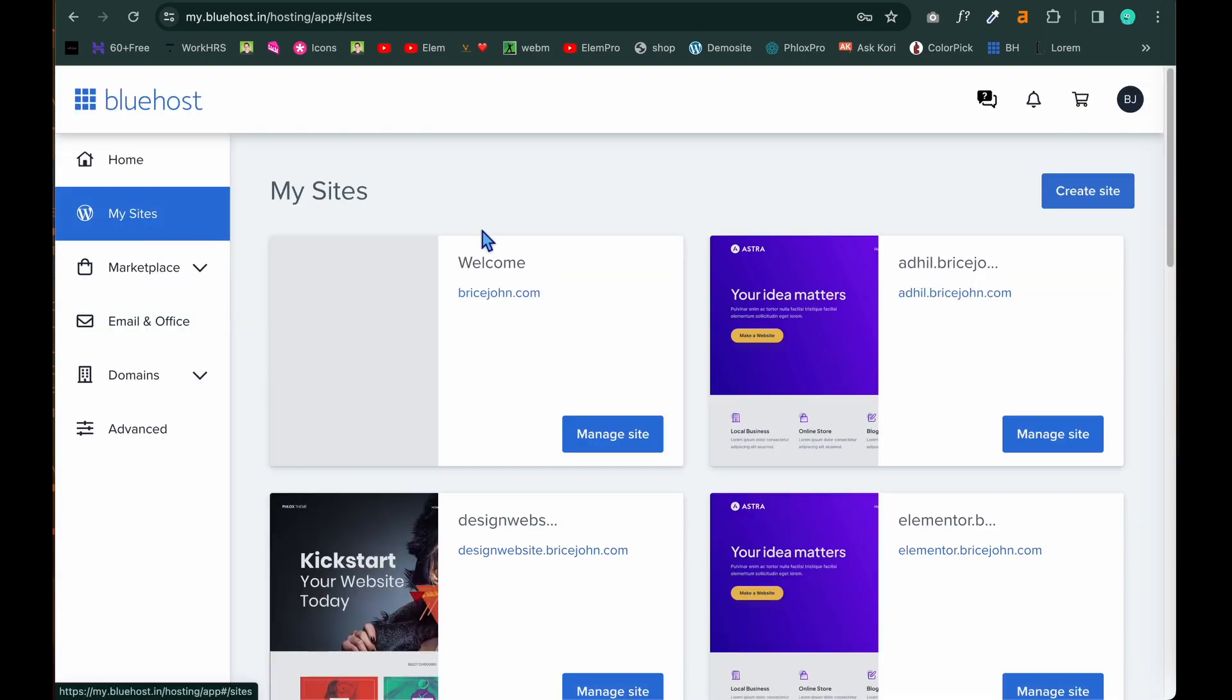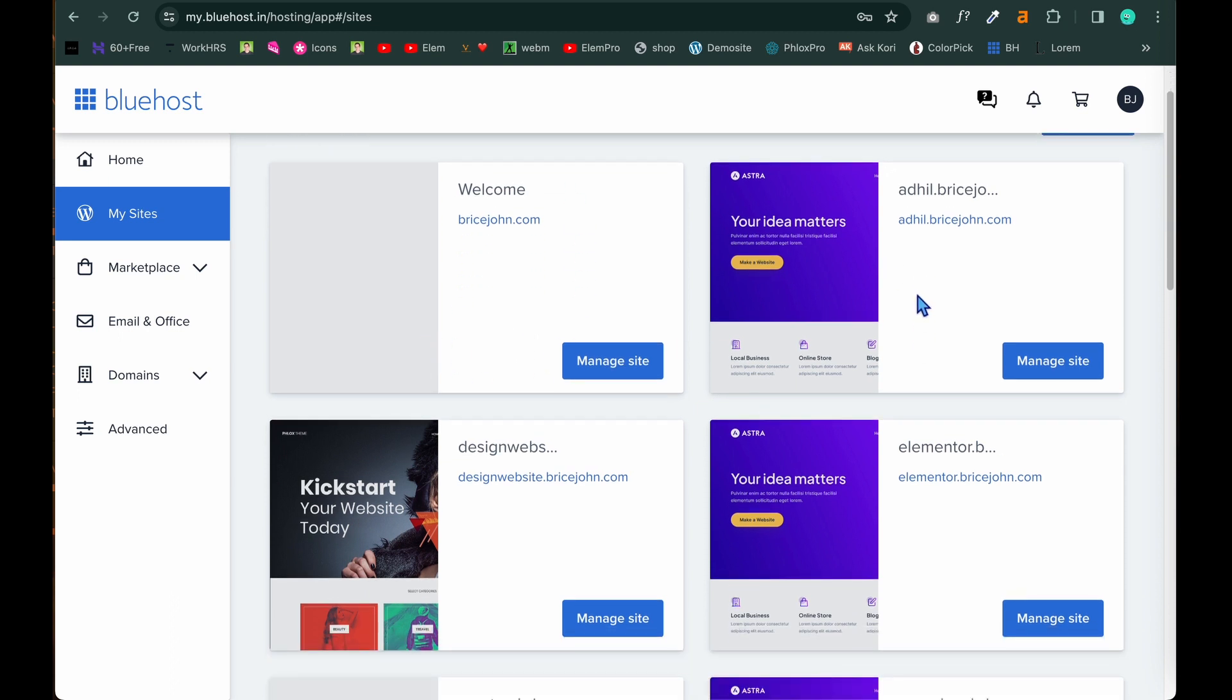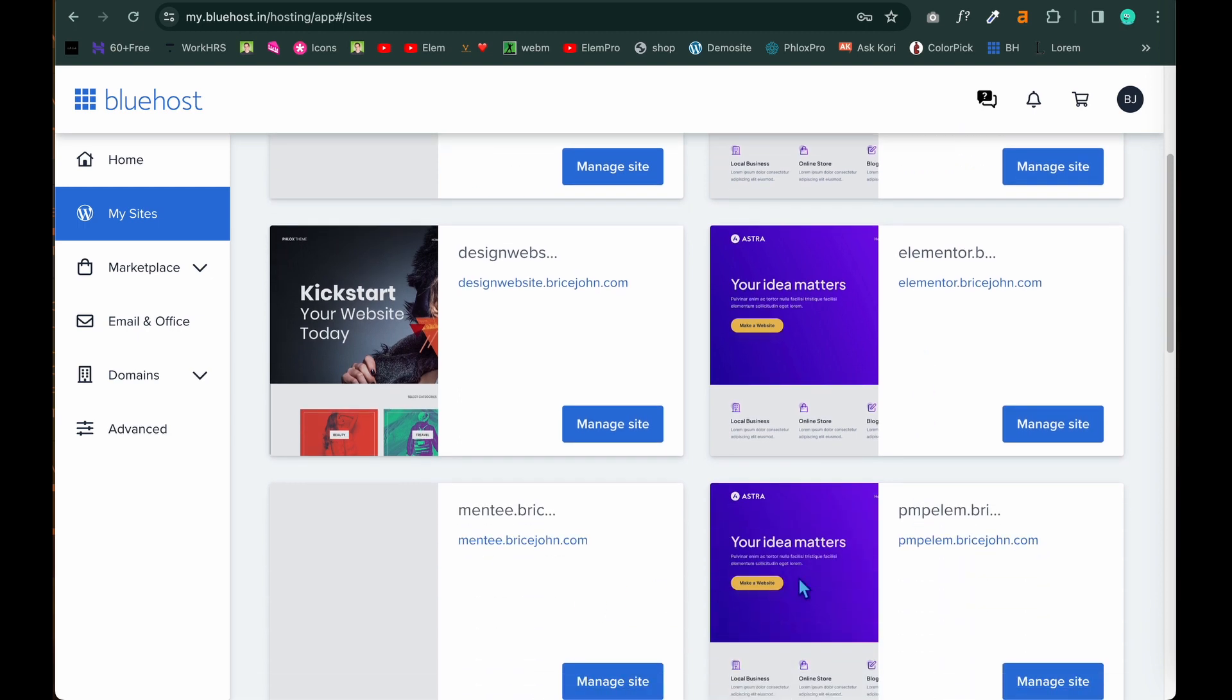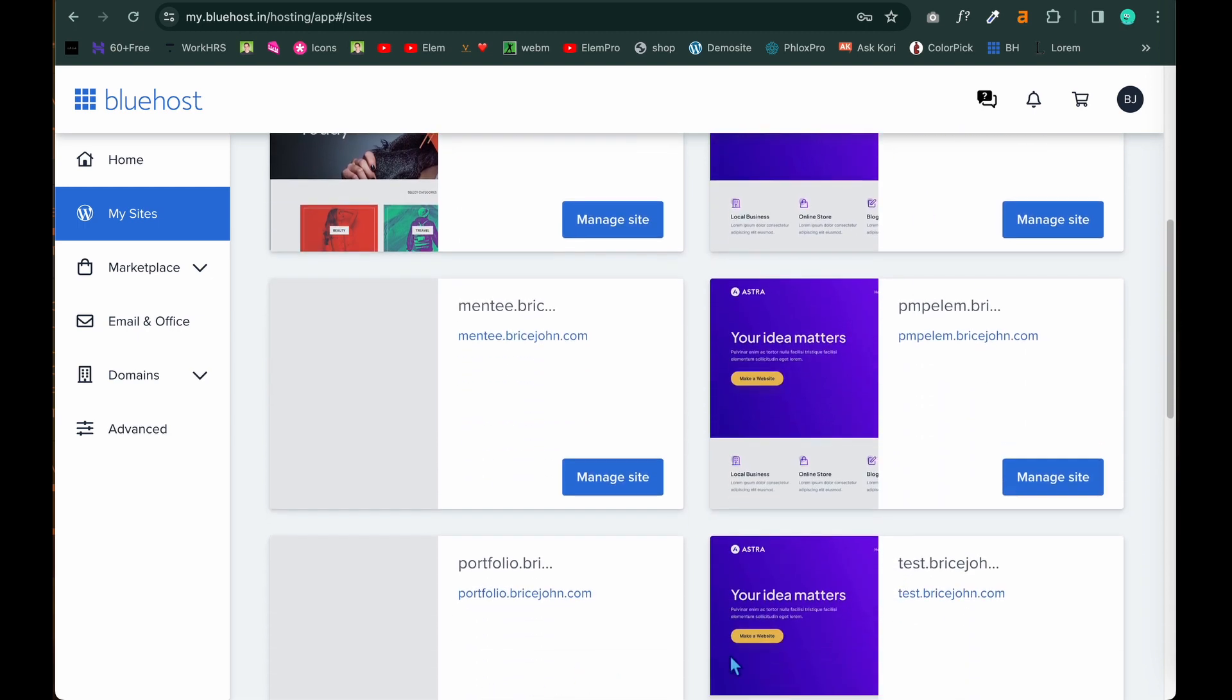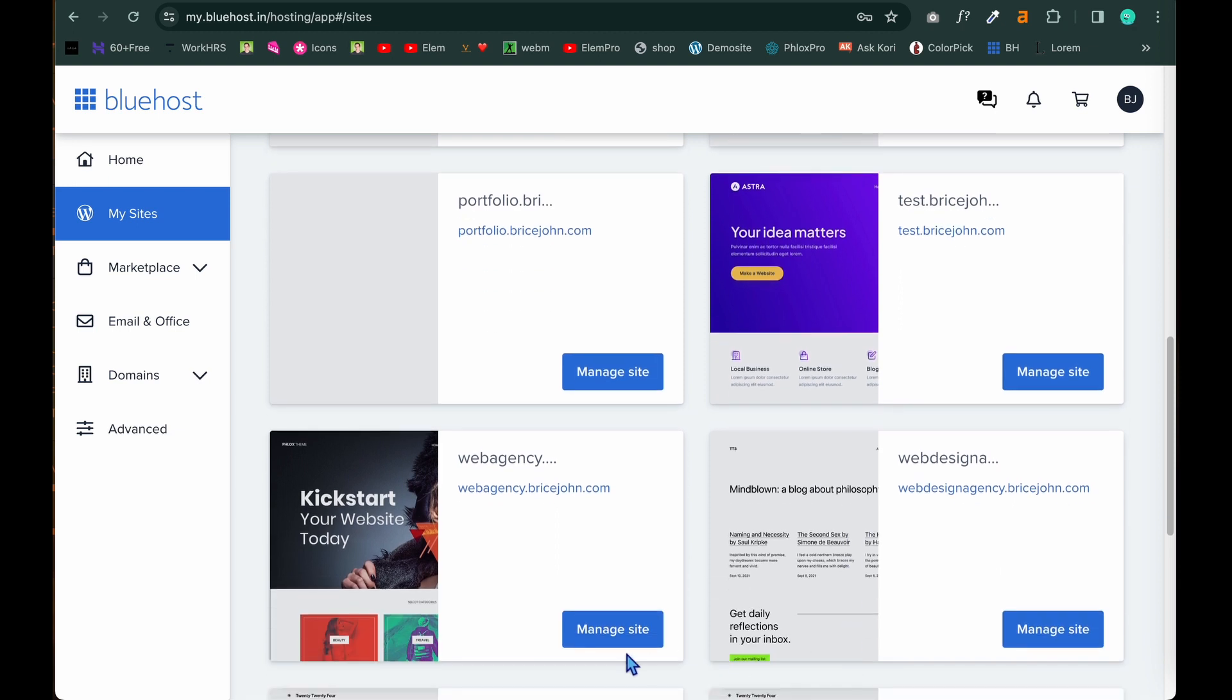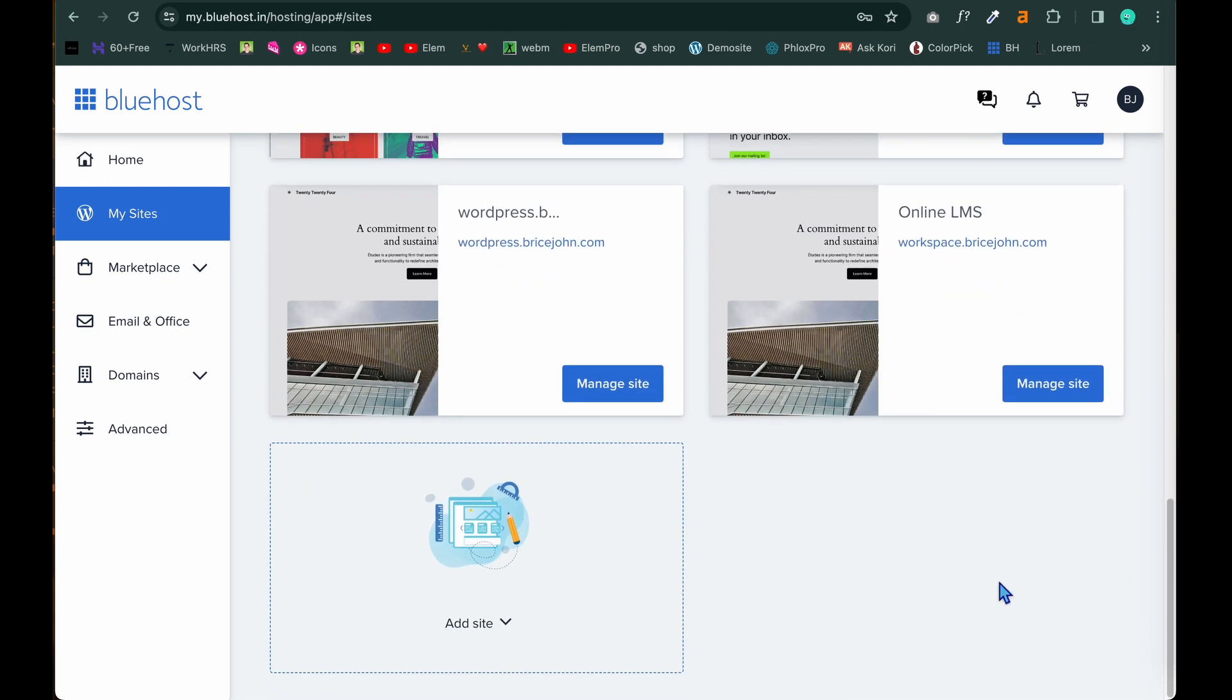If you go into my sites you can literally see this is my main domain bricejohn.com and other subdomains. 11 subdomains I am having right now. Bluehost provides up to 25 subdomains. If there is no e-commerce included it will give 25 or else if you include an e-commerce site in the Bluehost it will reduce to 20 or 19 also.